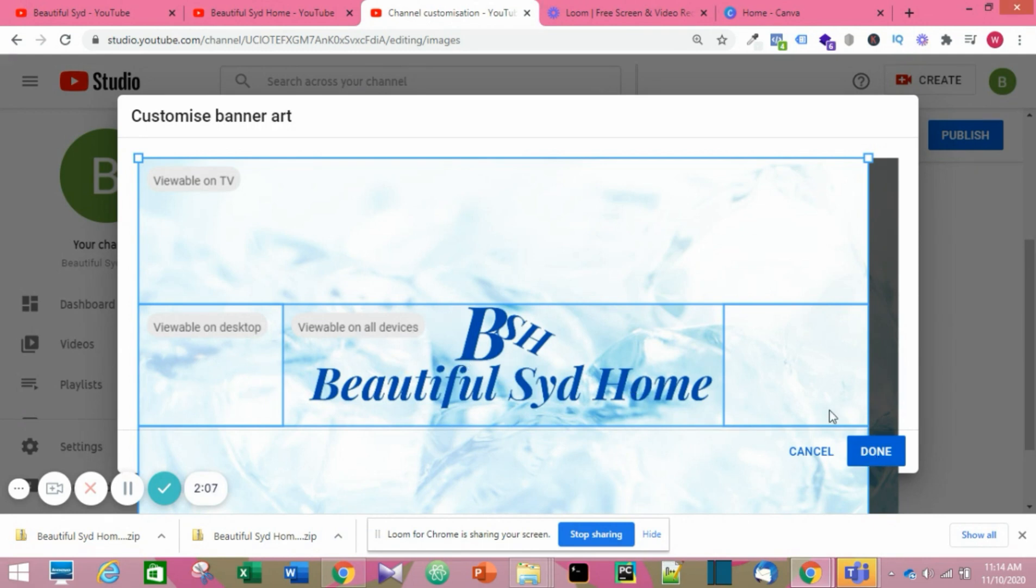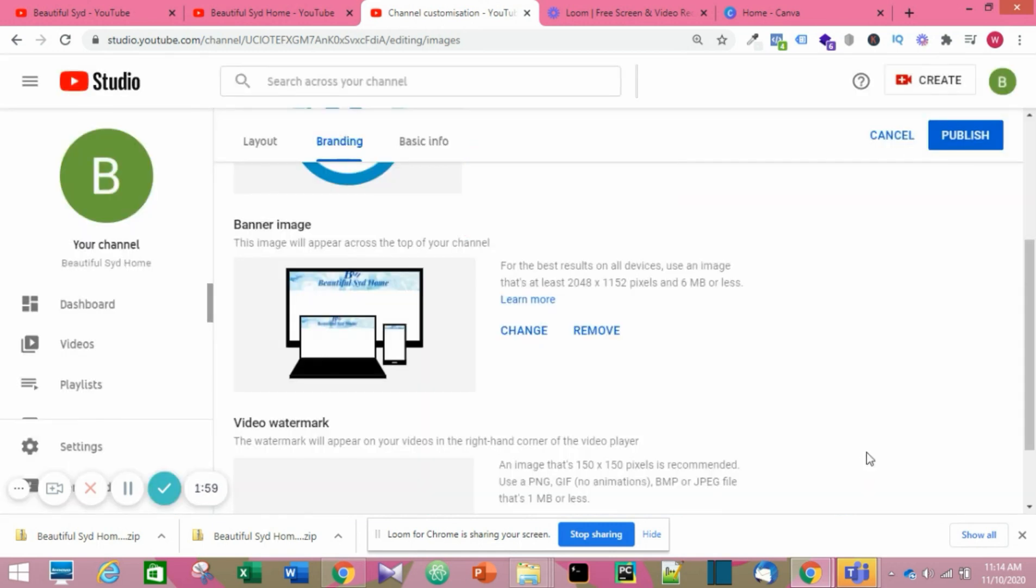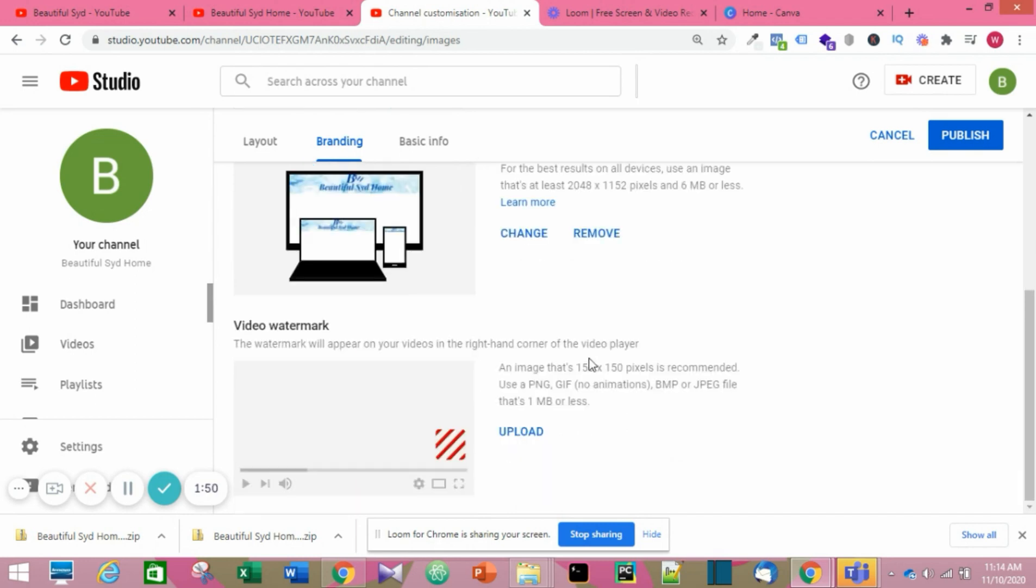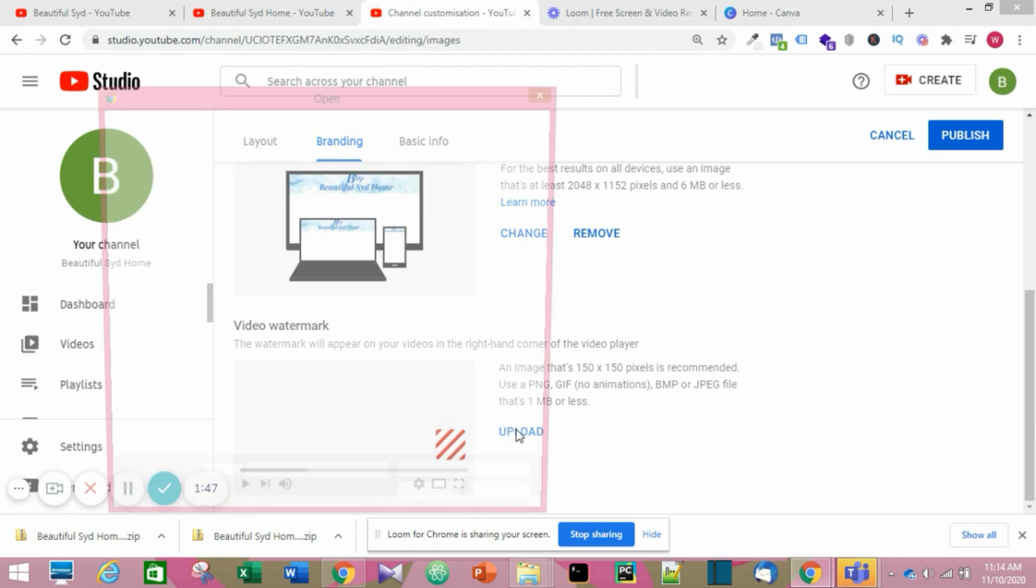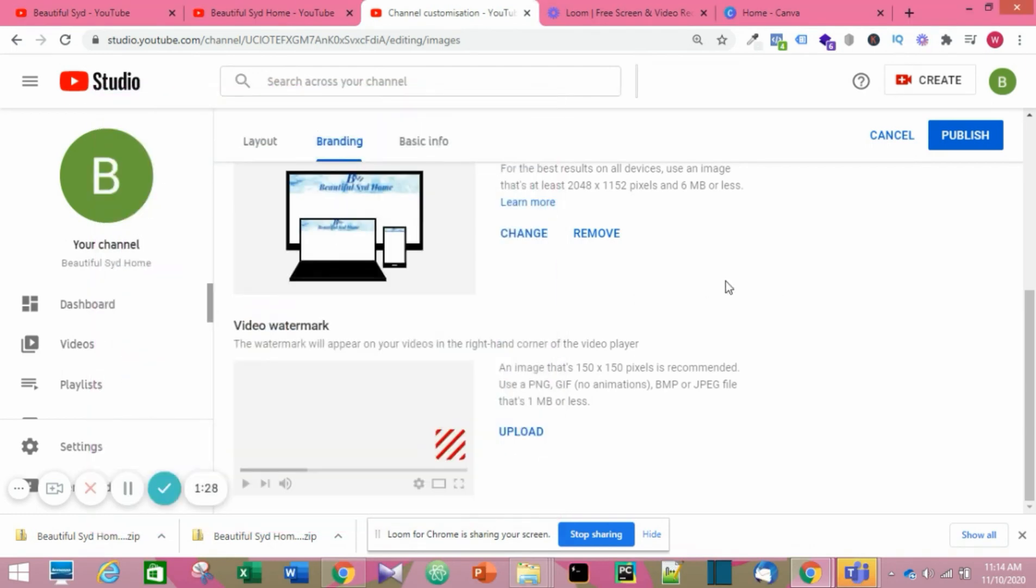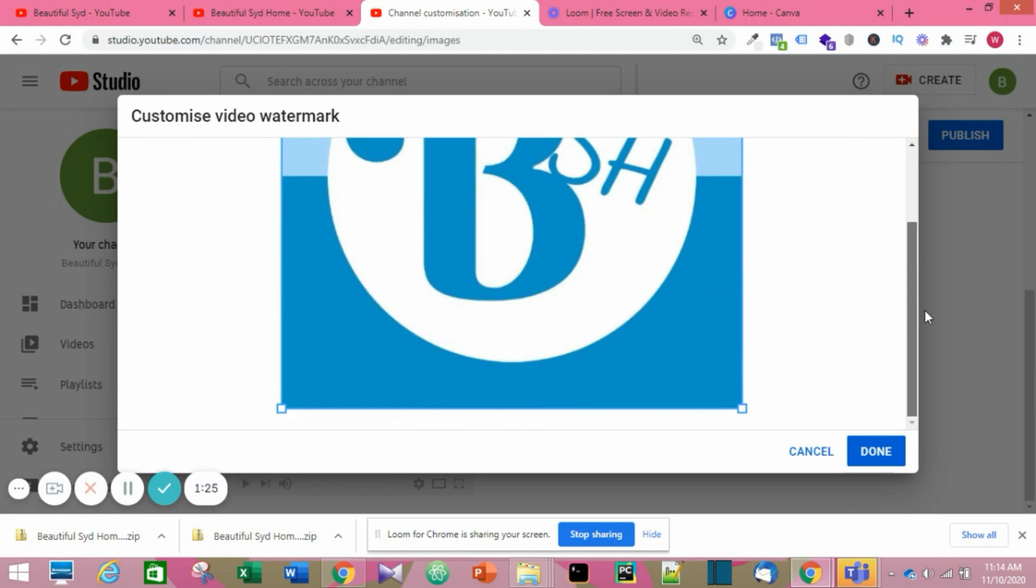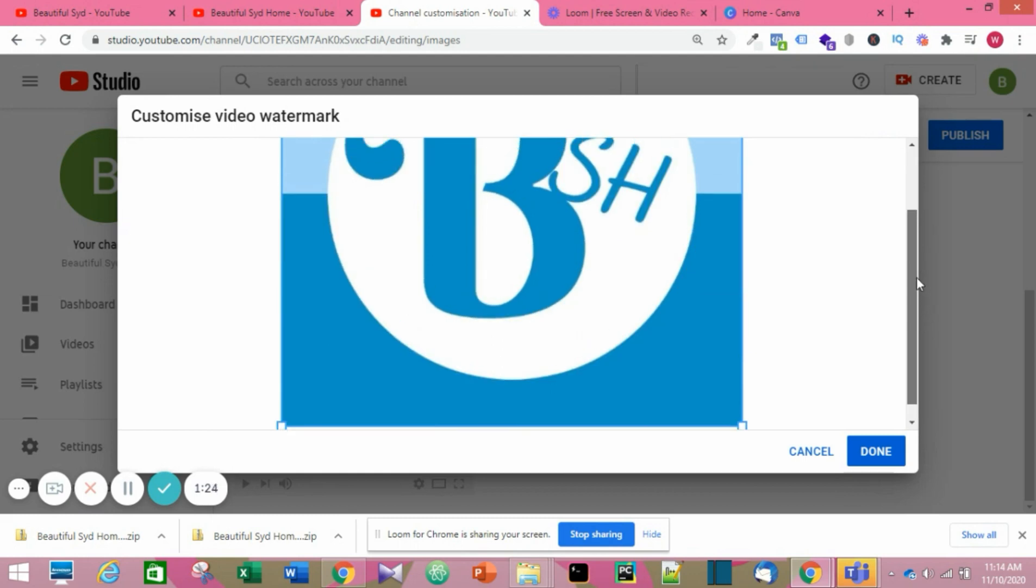You may want to know what software I used. I used Canva to design the profile picture and the banner image. It's very easy to use. You can check it out. You can also decide to put a customized video watermark.